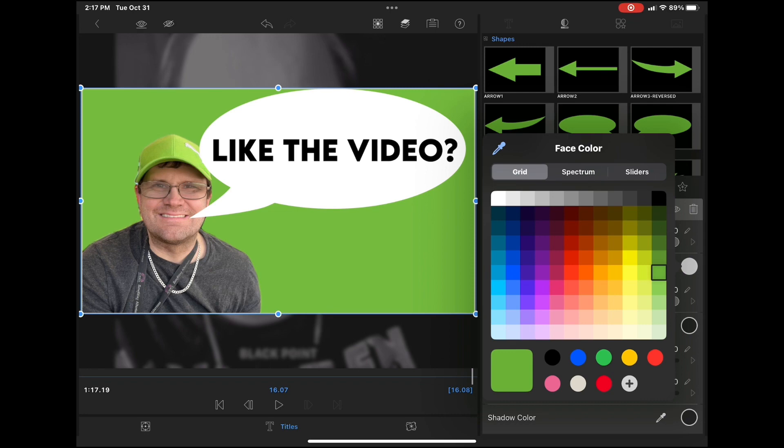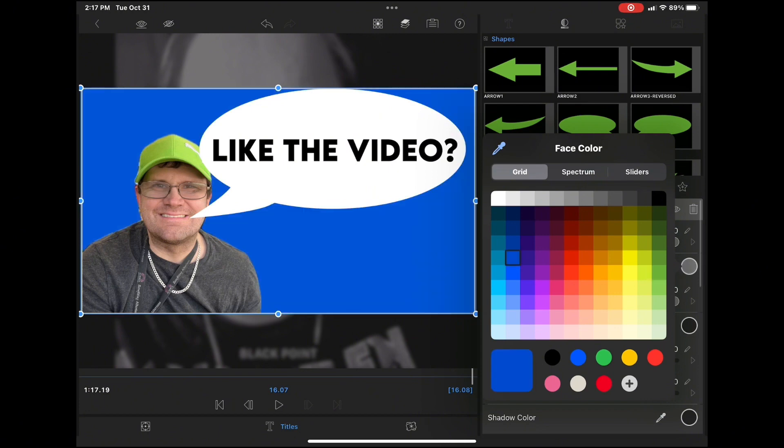When you select colors for using chroma key, make sure that that color does not exist within your image. I've switched the background color to this blue.